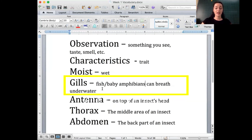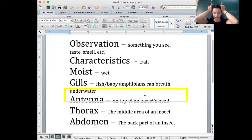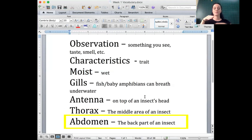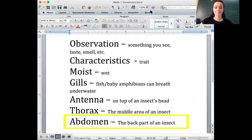Antennae are on top of the head. The thorax is the middle area of an insect's body, and the abdomen is the back part of the insect's body. That covers today's class — we finished characterizing the different animals and their traits.